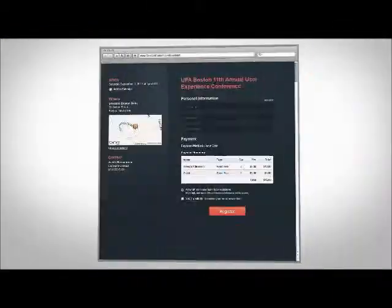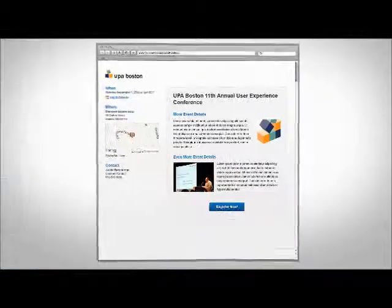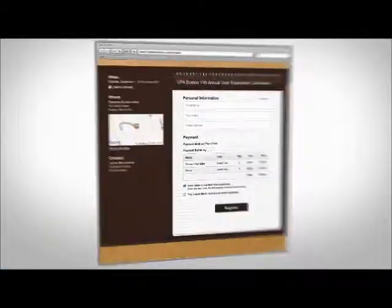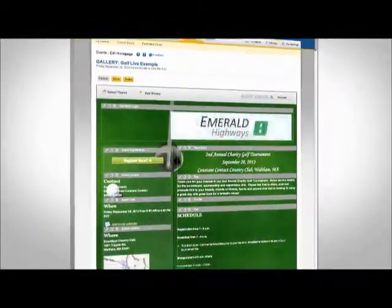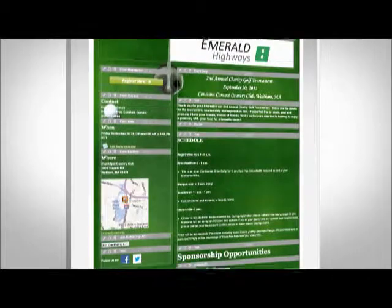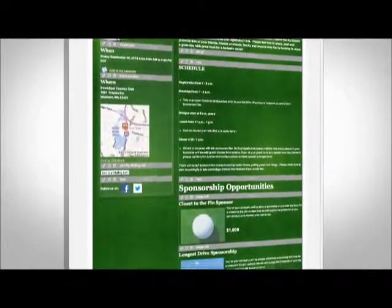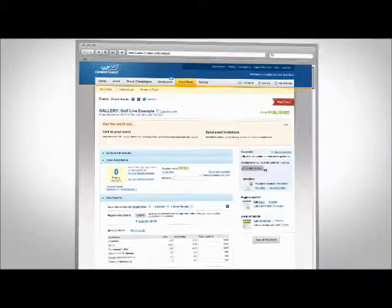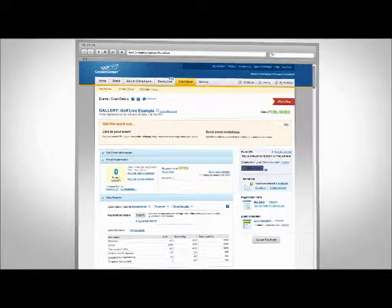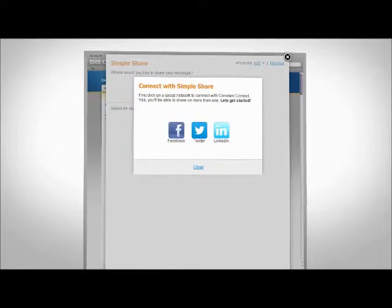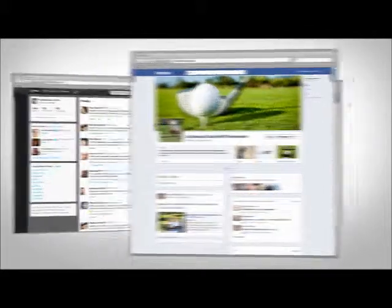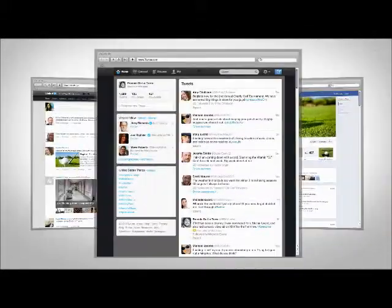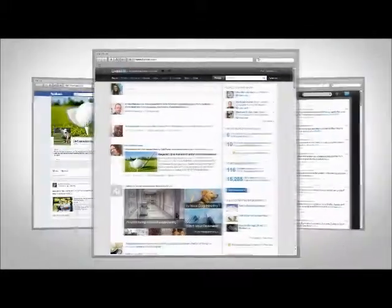Whatever template you choose for your form is applied to your invitation and homepage. Easily add your logo, colors, and photos. The best place to build event buzz is online — our social sharing tools make it easy for you and your invitees to share your event on all the big social networks.